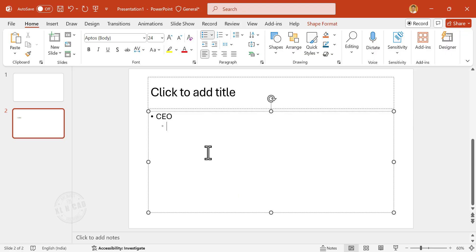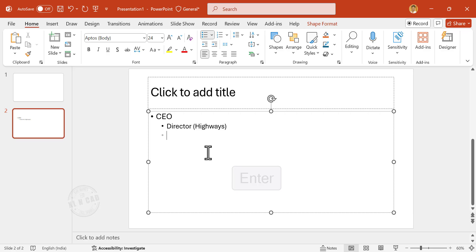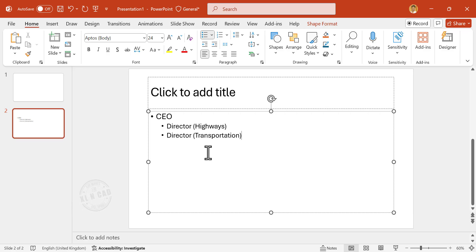Director Highways. Enter. Director Transportation. Enter. Director Water.